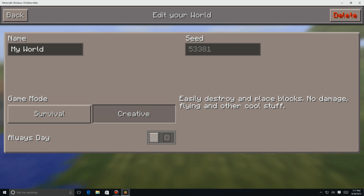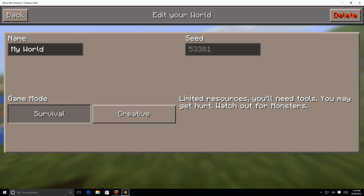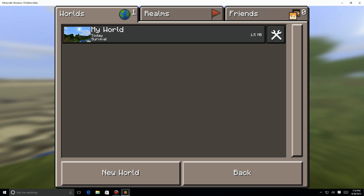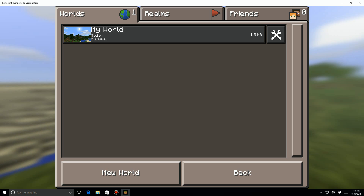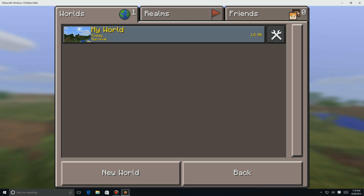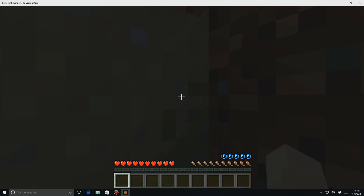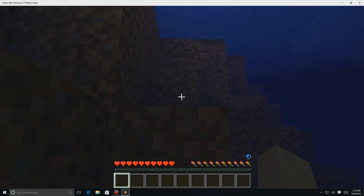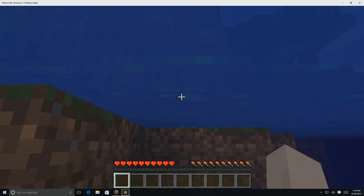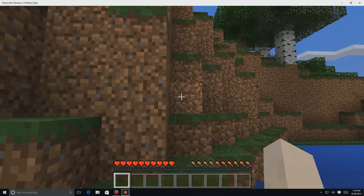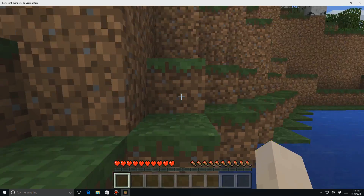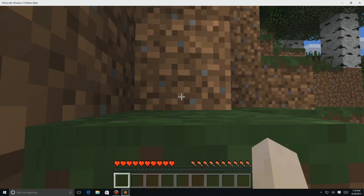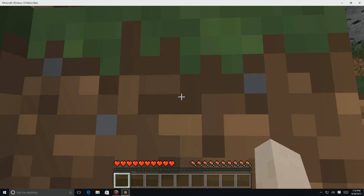Here we are. We can either be in creative mode or survivor mode. Creative mode allows you to quickly build stuff, versus survival which is the normal interface. We're going to go ahead into the normal interface and move around a little bit and look around. As you can see, it runs really great — nice and smooth, no tearing.